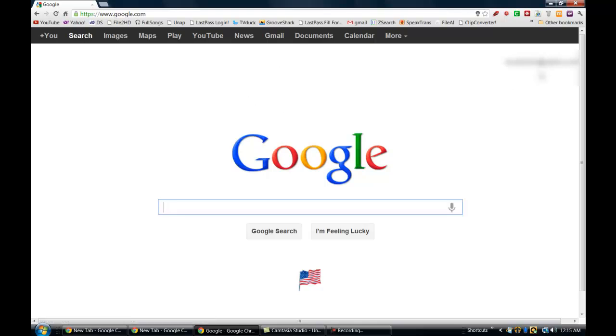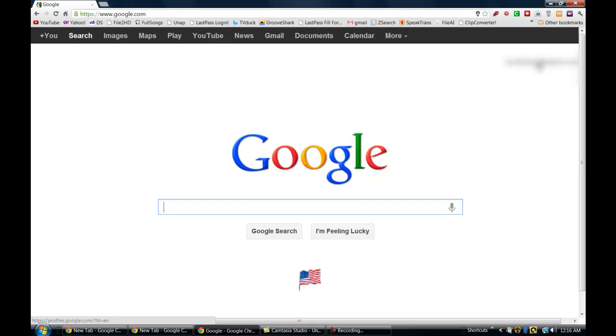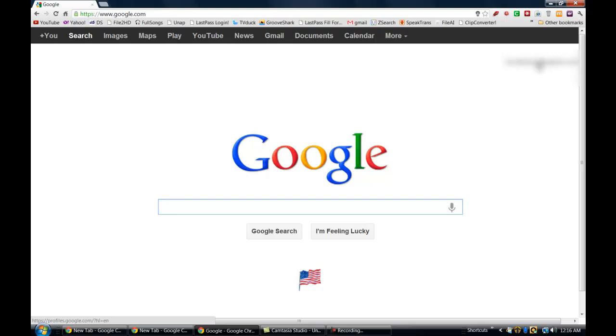Google has now implemented a way to actually sign into multiple Google accounts at the same time. So all you have to do is when you're on the Google page and you're signed into one of your Google accounts, if you enable multiple account sign in,